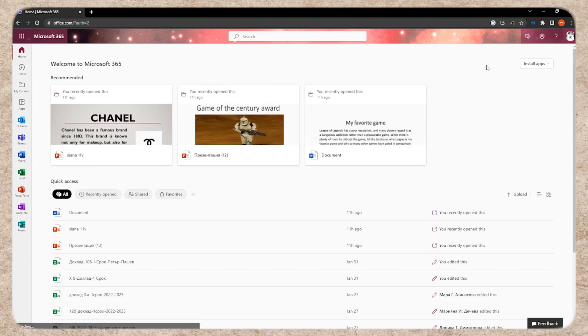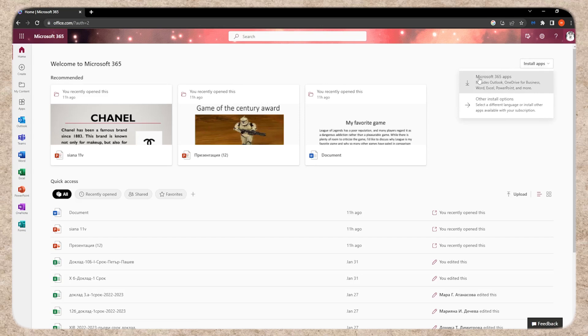Once you're logged in, click on install apps and select the Microsoft 365 apps, which include Outlook, OneDrive, Word, Excel, and PowerPoint.